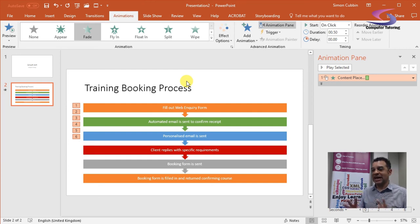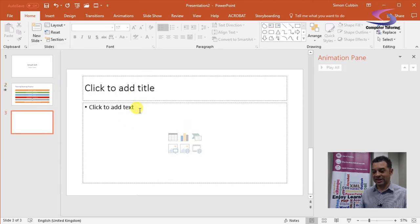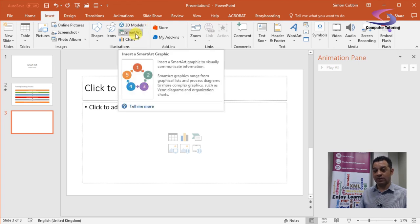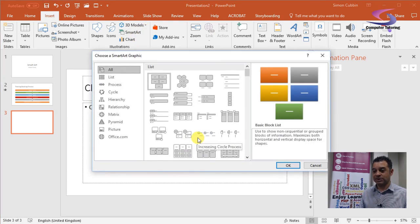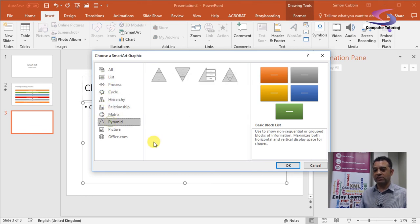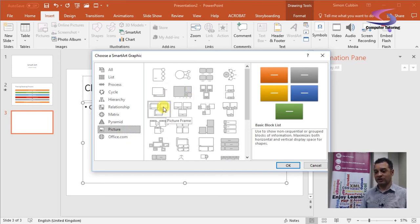One last thing — let's add a new slide. Go to Home, New Slide, and choose Title and Contents. Now I'm going to do SmartArt animation from scratch. You can either choose the SmartArt button in the content placeholder or go to Insert and SmartArt at the top. You can choose from a wide variety of SmartArt options, some of which include picture placeholders where you can insert images.